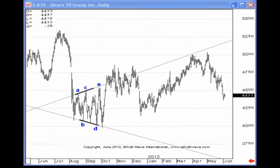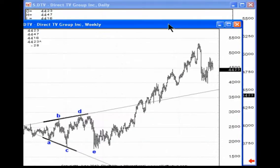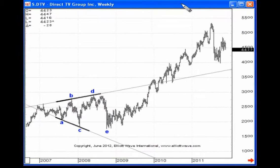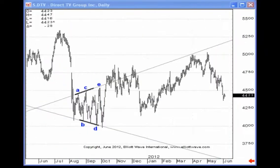Here on the daily price chart, again we see another expanding triangle. This is a very rare pattern, yet it's not too hard to just find two really good examples of this pattern — one on the weekly and again one on the daily.